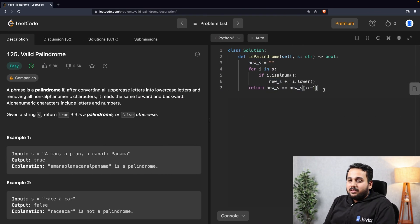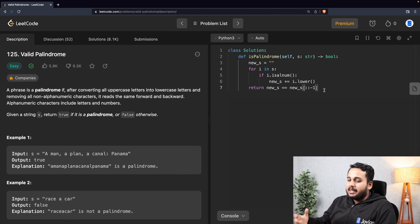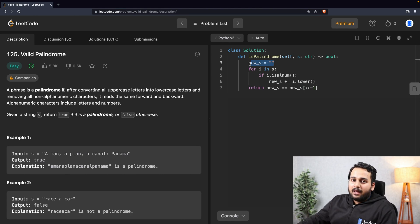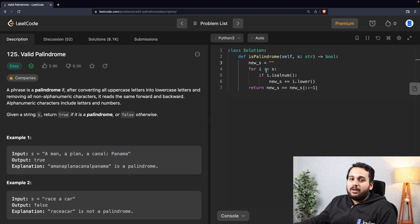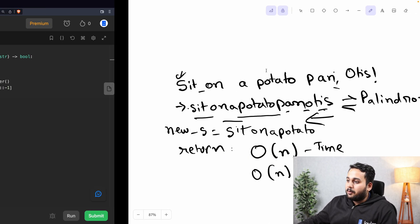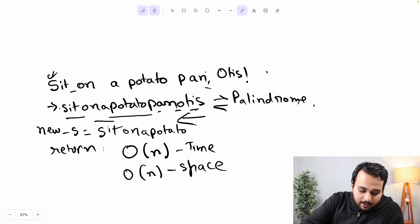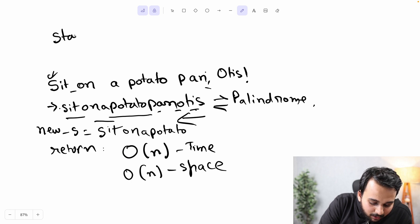Can we improve this? Can we have a better solution? Yes — we can solve this problem without defining a new string, and that will reduce the space complexity further. We can use two pointers: one called 'start' that begins at zero, and one called 'end' that begins at the length of the string minus one.